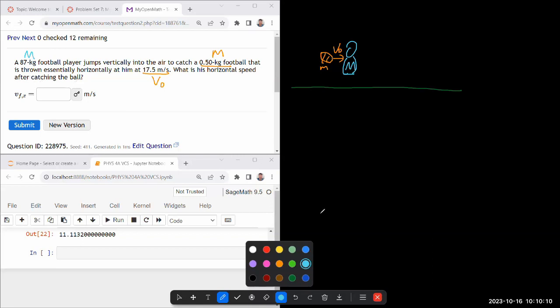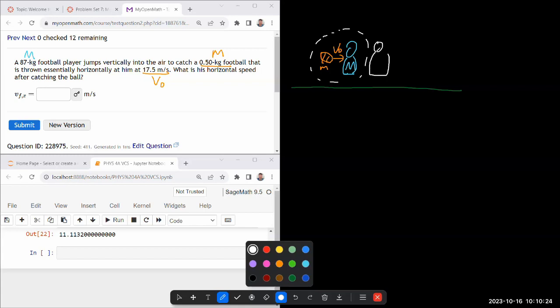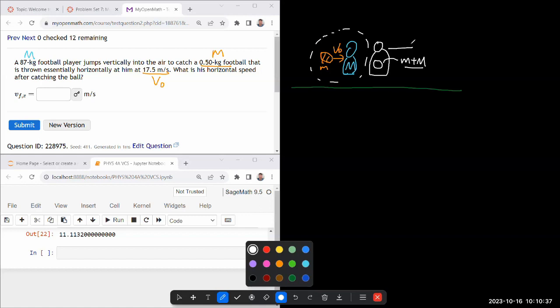So when you hear the description, I hope you have this physical intuition that the way this interaction is being described, this is what we've been handling as a completely inelastic collision. So after the football and the player interact, they are basically going to have the combined mass of both of them and they will be moving together at some final speed.